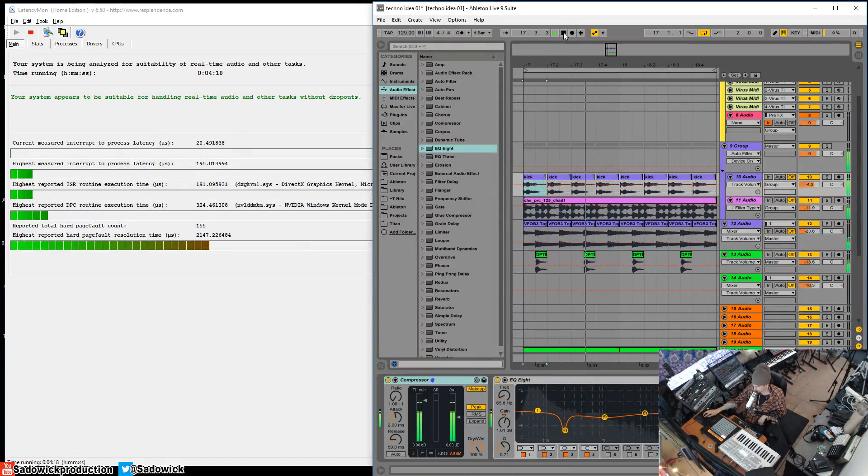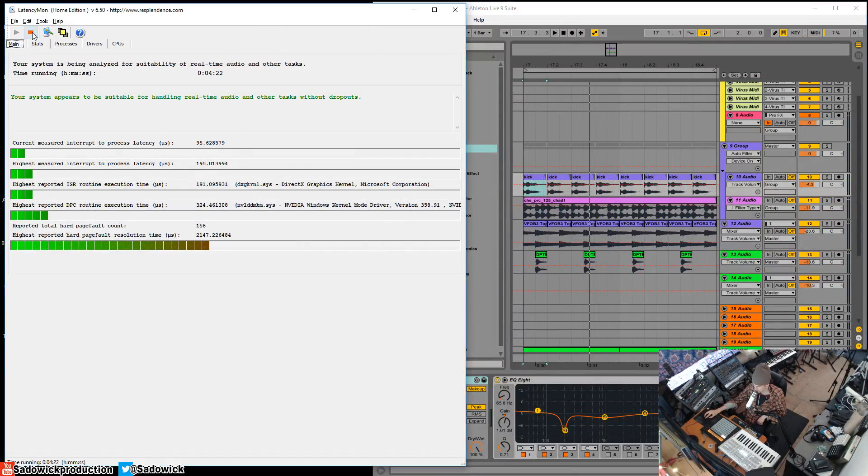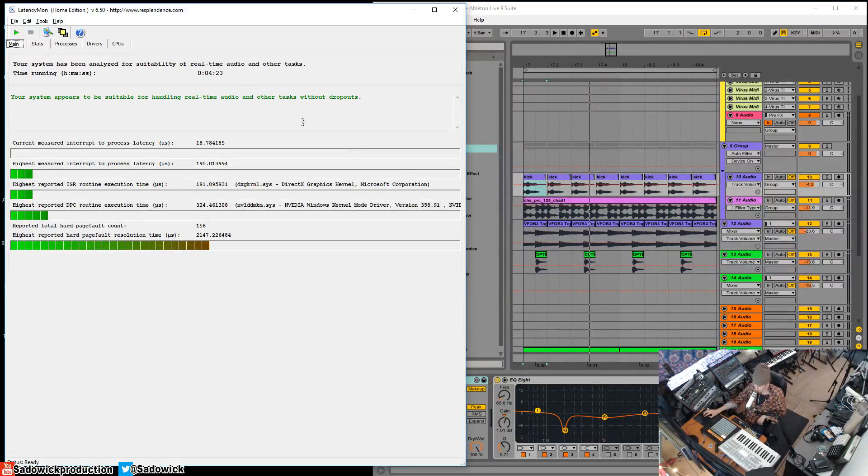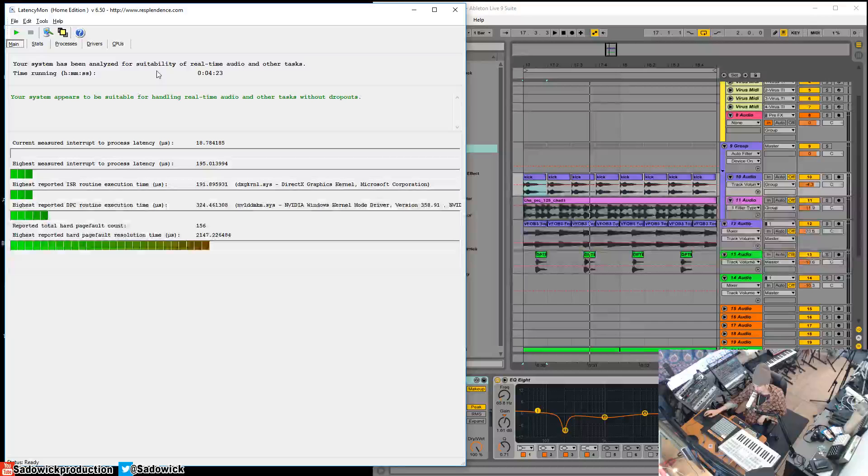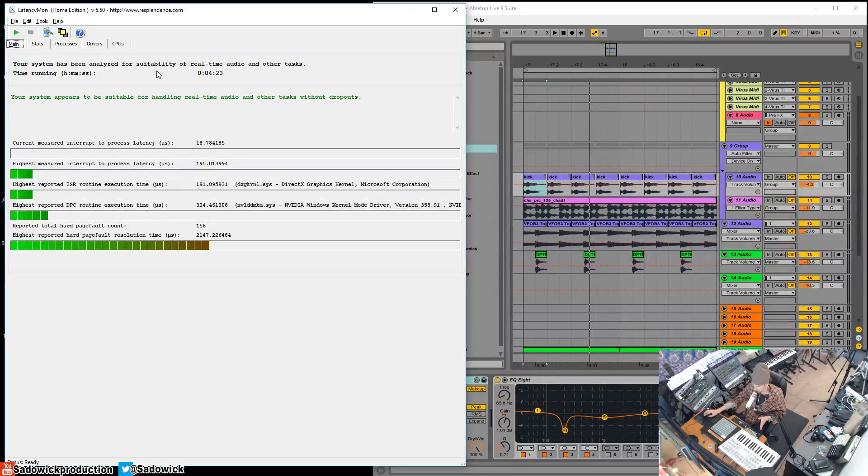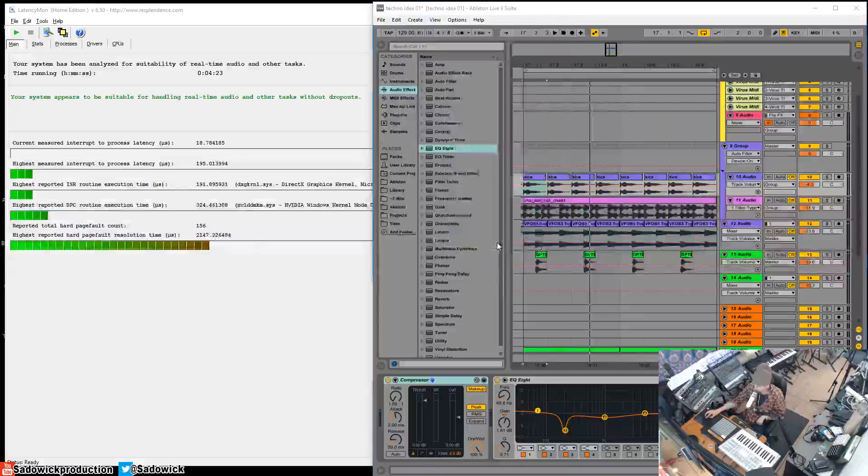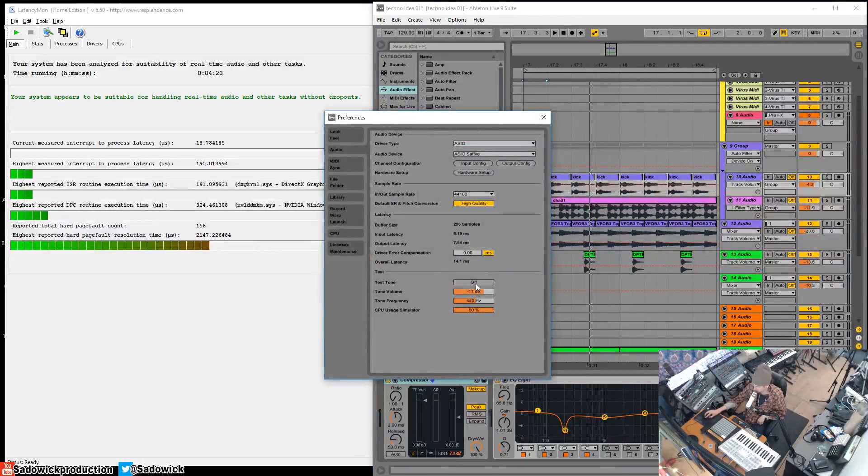Typically I'd have this running for a while and work on a set, work on a track. What I used to do is I would have the Virus, I would just have a sine wave running the entire time through the Virus with the CPU load test tone and CPU usage simulator. Let's just turn that on just for fun as well.